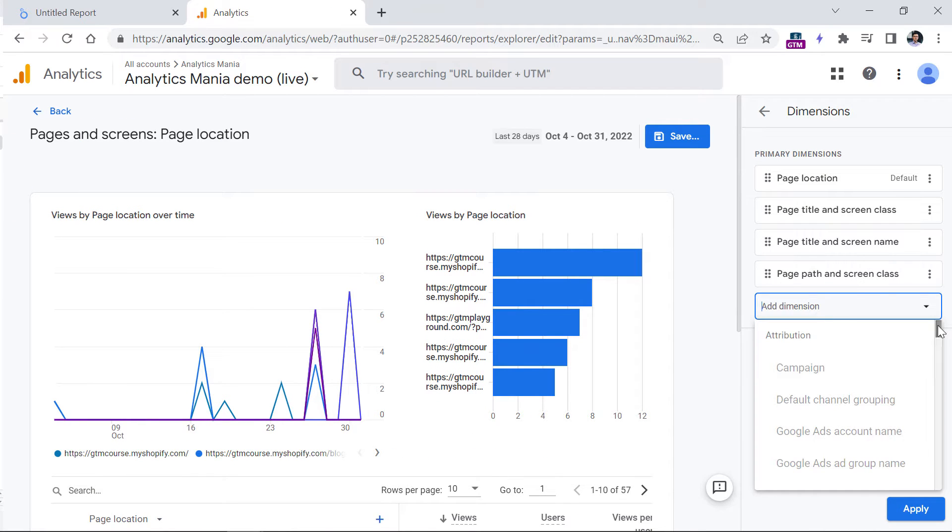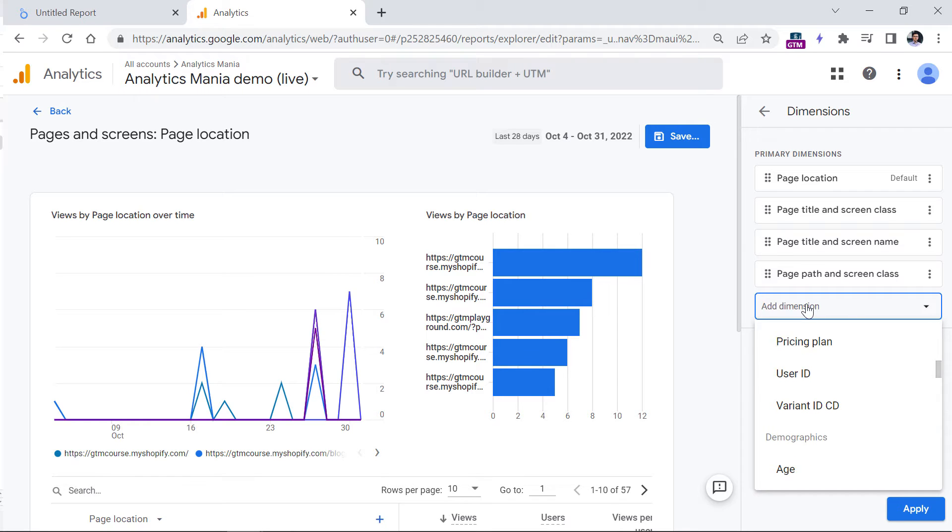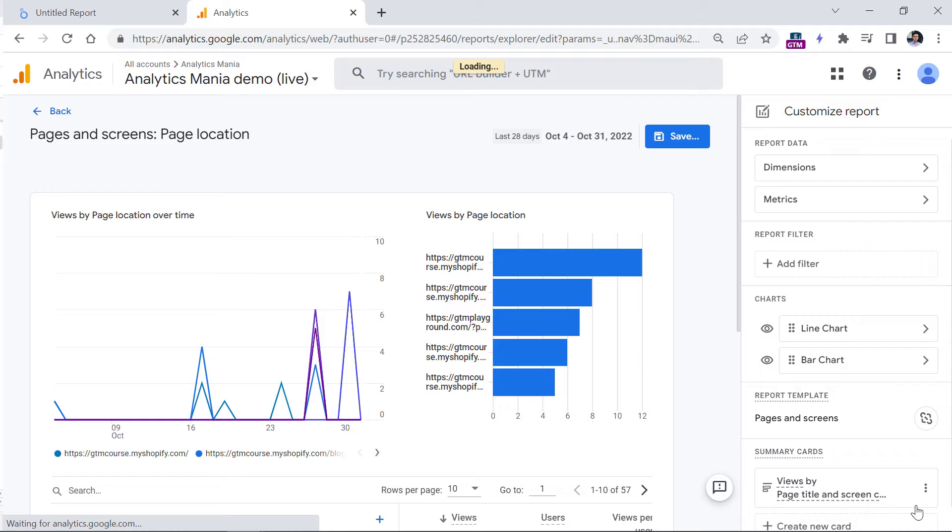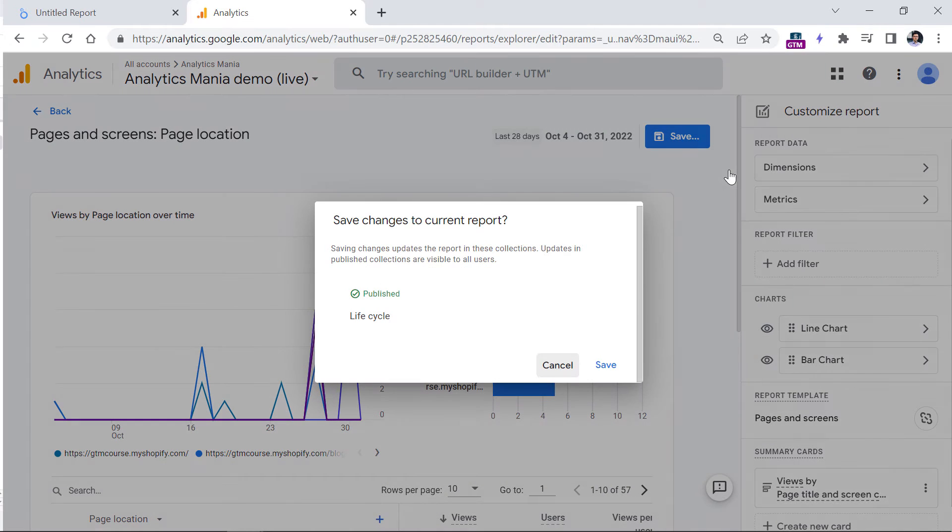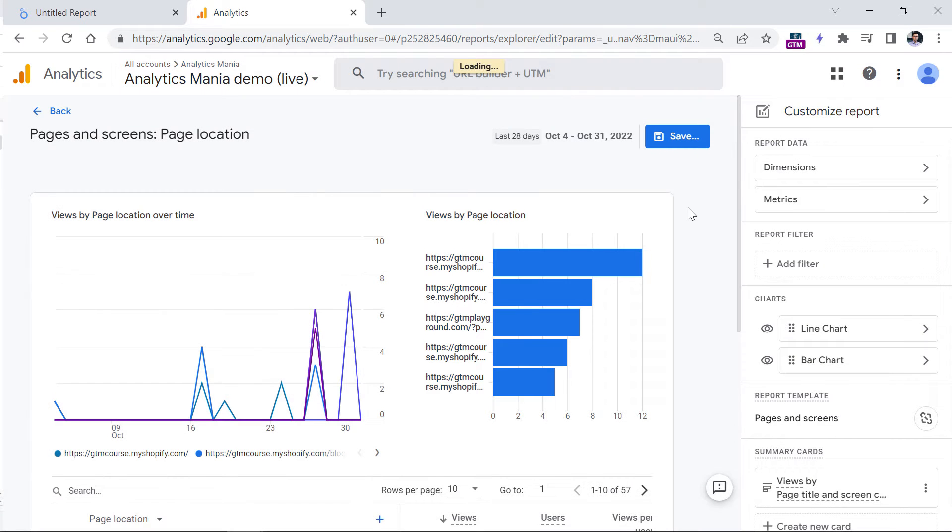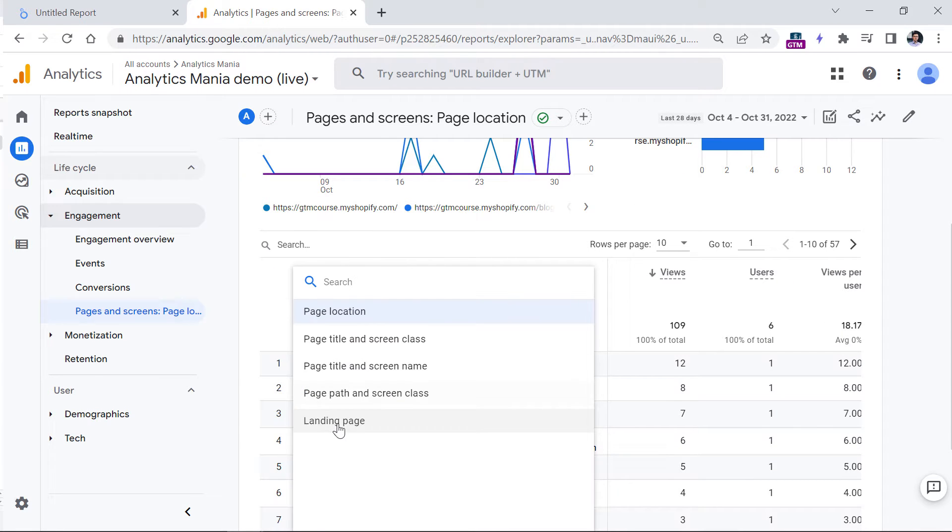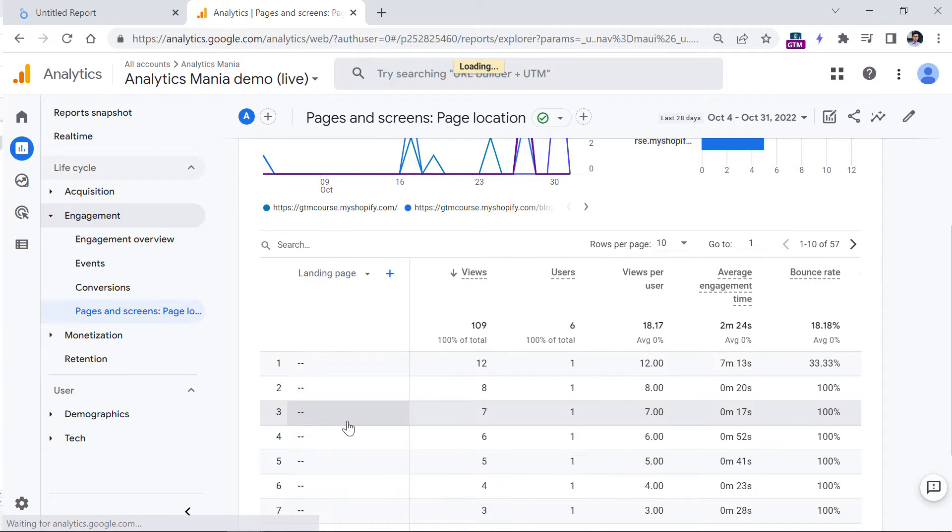Keep looking for or just enter landing page, and then it will be added. Click apply, click Save and save changes to the current report, click Save, then go back. And now in the list of dimensions, you will also have the landing page.